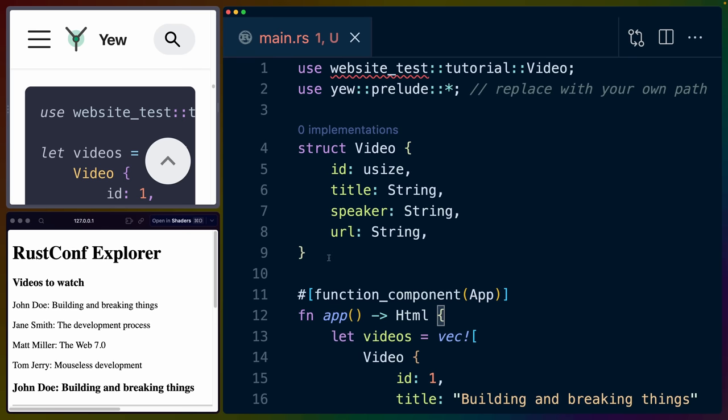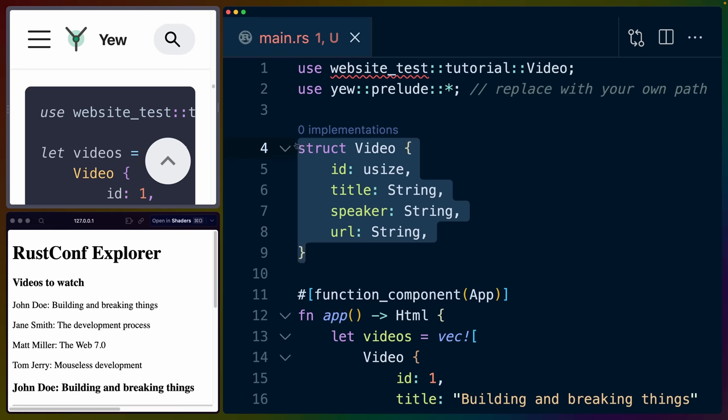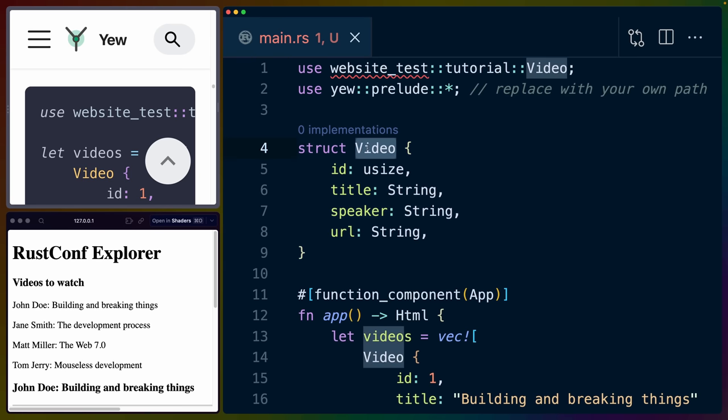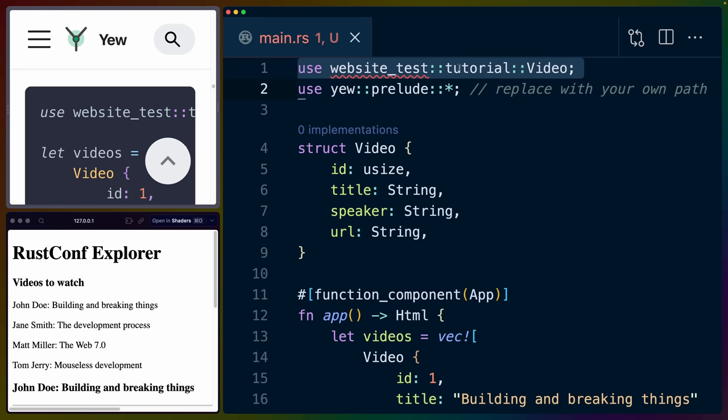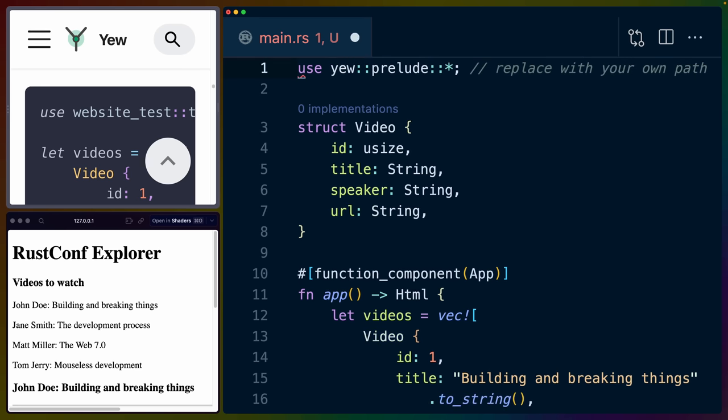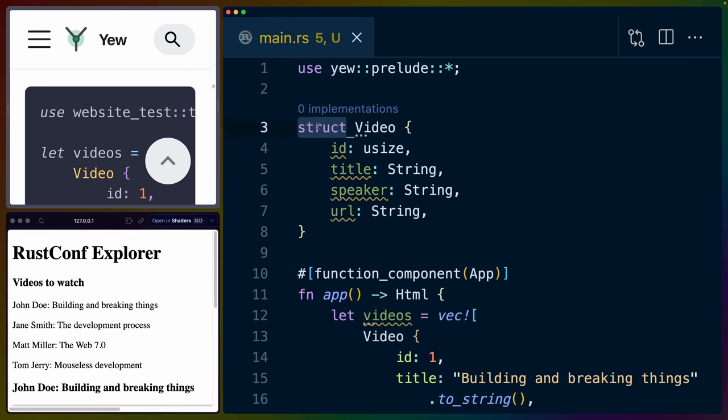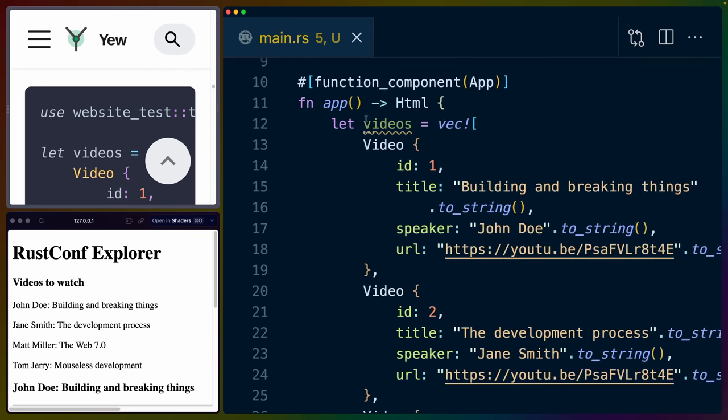Now, because we're using Rust, it would be nice if we could use typed data, such as for each video, we would like to store it as a struct called video with some fields on it. The tutorial tells you to use website test tutorial video to get this video struct in, but they also tell you to put it in main.rs. So suffice it to say that I'm going to remove that use because this is in main.rs already. So we already have access to it.